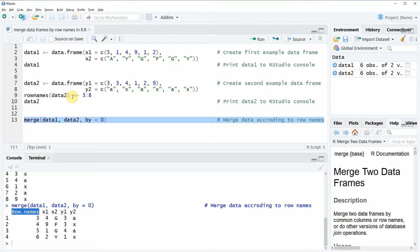That's basically how to merge data frames by row names in R. If you want to learn more about this topic, you could check out my homepage statisticsglobe.com, where I've recently published a tutorial on merging data frames by row names explaining the code in more detail. I'll put a link to this tutorial in the description of the video. If you liked the video, I would be very happy if you leave a comment, and don't forget to subscribe to my YouTube channel for more R tutorials in the future. Thanks a lot, see you next time, bye bye.